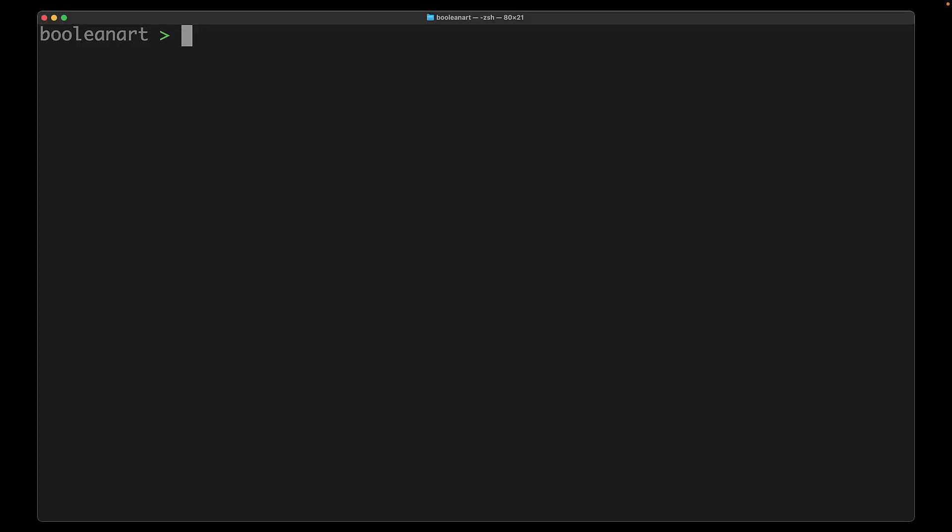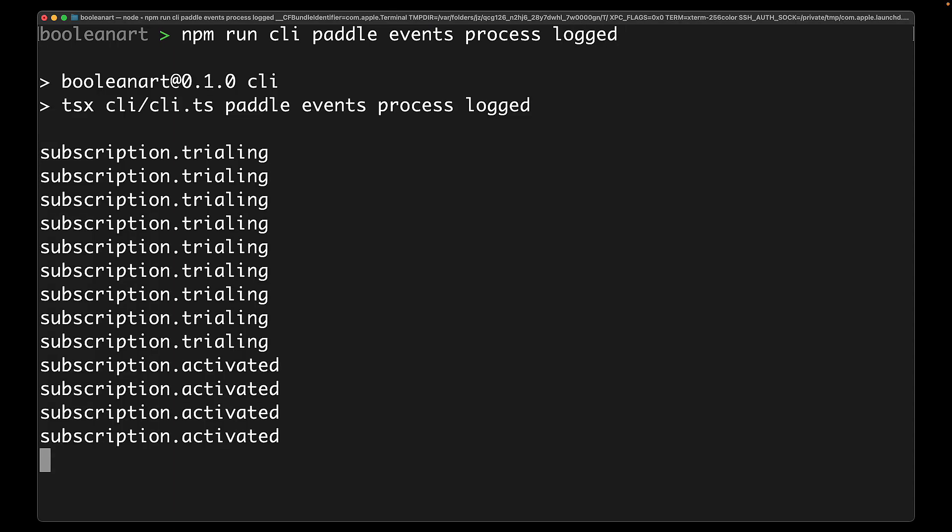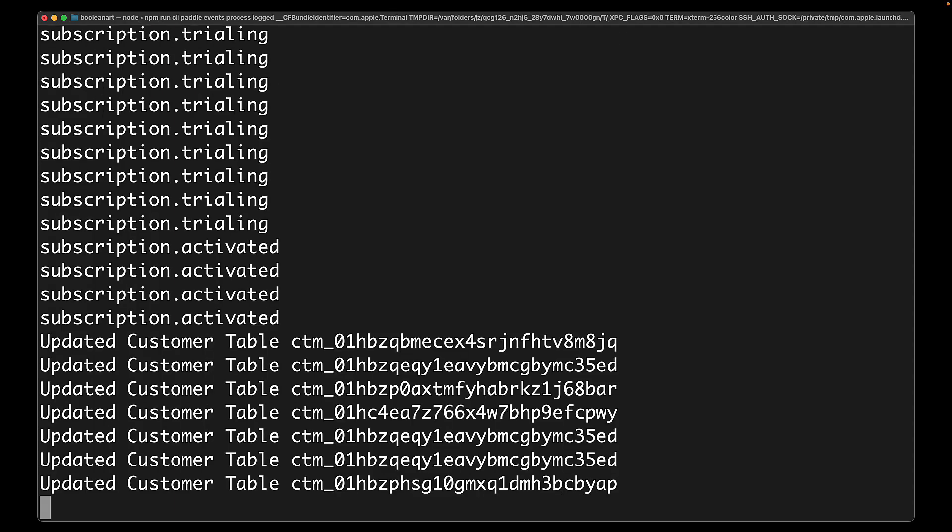For payment processing, we are using this service called Paddle, and for testing it locally, we have a different Paddle account where we play around with the application and verify that if the events were to come from Paddle, our database would finally be in the correct state that we expect it to be.